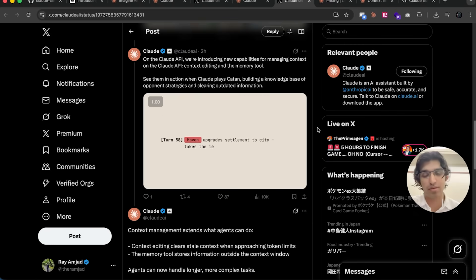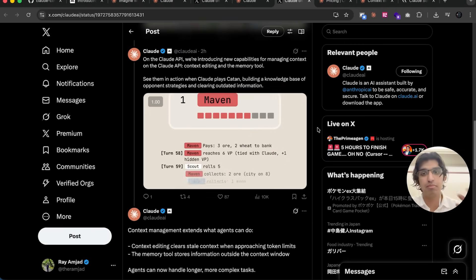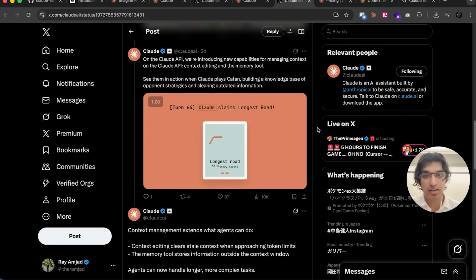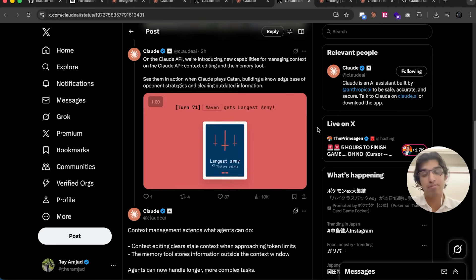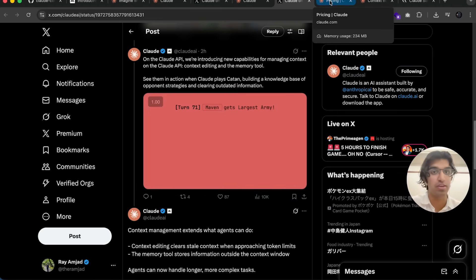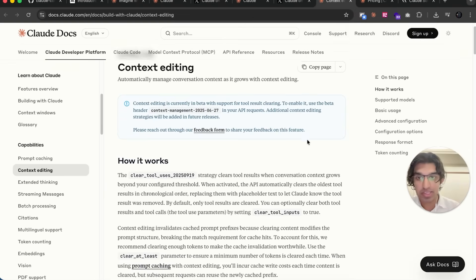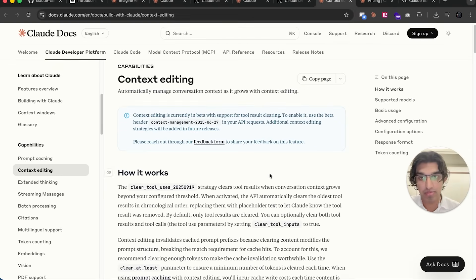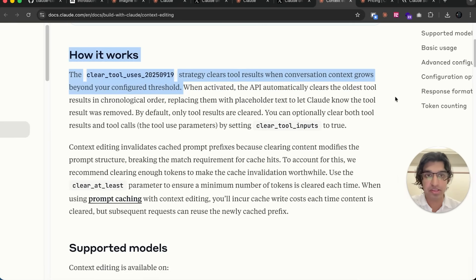When it comes to coding, there may be a particular terminal output that happened in Cloud Code that you no longer need, and that can be removed, and then you don't have to compact the conversation quite as much. There is some documentation about it over here.